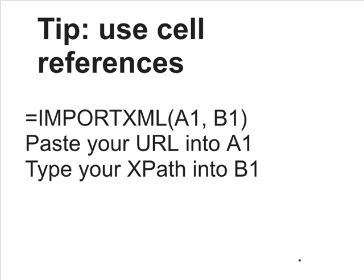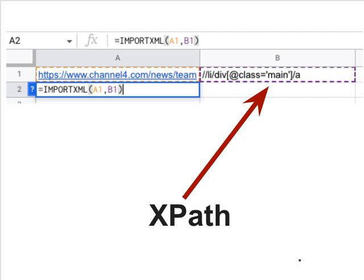Generally I tend to put the URL in cell A1 and the XPath into cell B1. The formula goes on the second row with the URL and XPath in the two cells above. When you're pasting a URL into a cell you don't need to put it in quotation marks — in fact you shouldn't — and the same applies with the XPath.